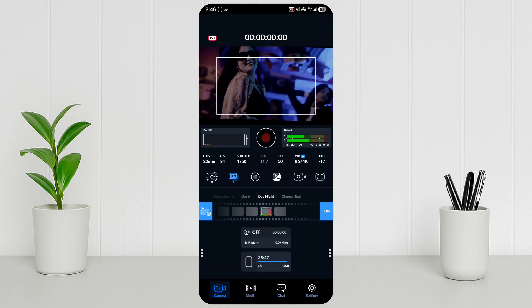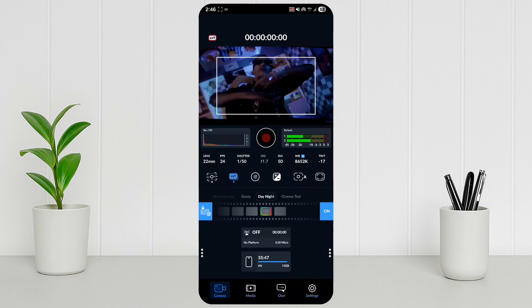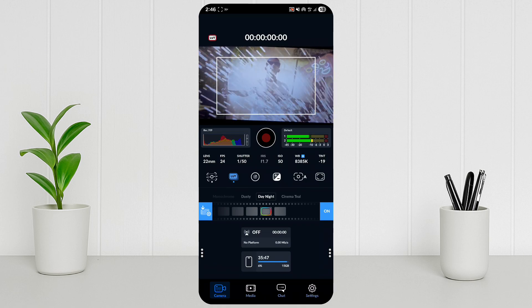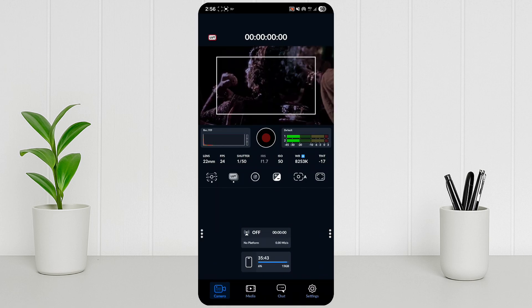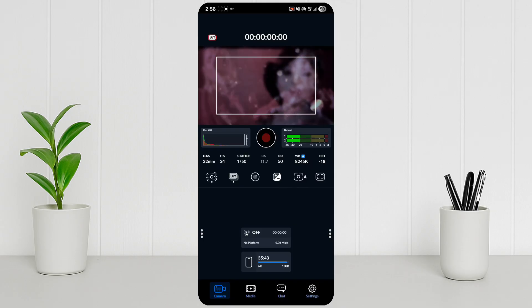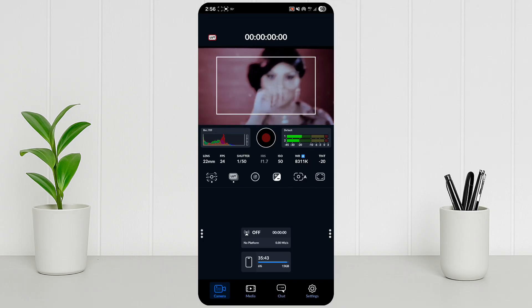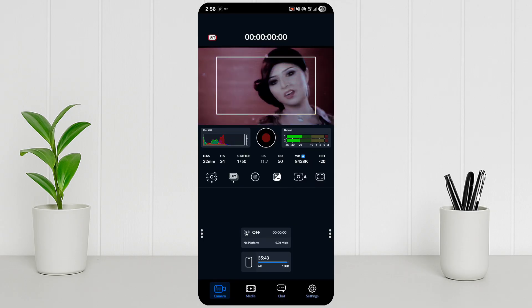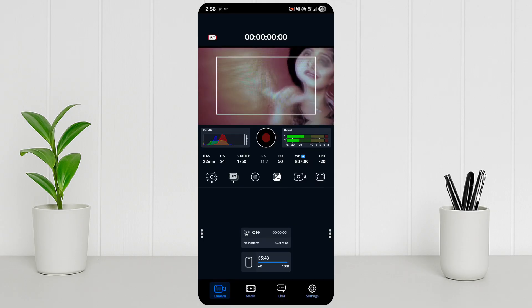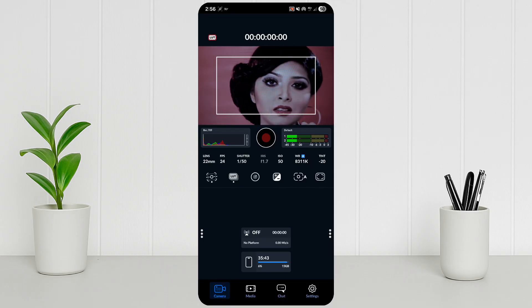And that's it. Your Blackmagic Camera videos will now save with full color and cinematic look directly to your gallery. If this video helped, make sure to like, subscribe, and share it with your friends who use the app.